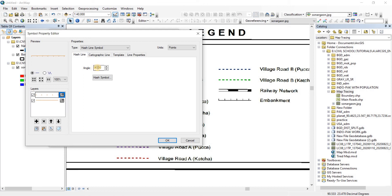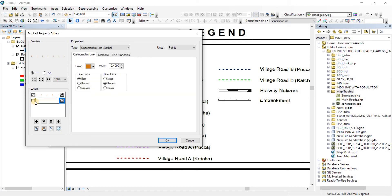Go to Edit Symbols — we have the layers, archline symbol template, and line properties. The angle is at 90 degrees. Let's change the angle to 180 degrees — as you can see the line has changed. Let's try 360 degrees, then zero degrees. It is changing direction. Let's keep it at 90 degrees — it is pointing downward, so we'll need to rotate it upside down.